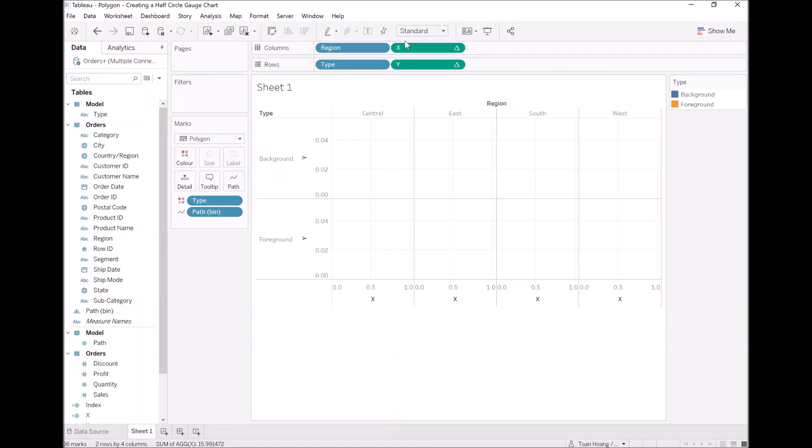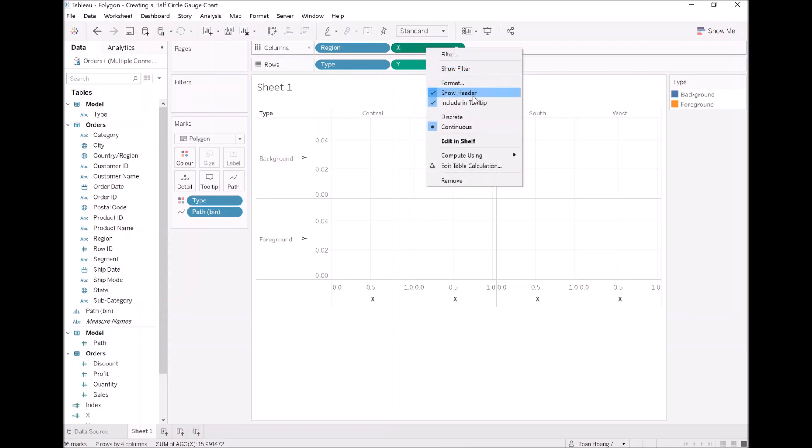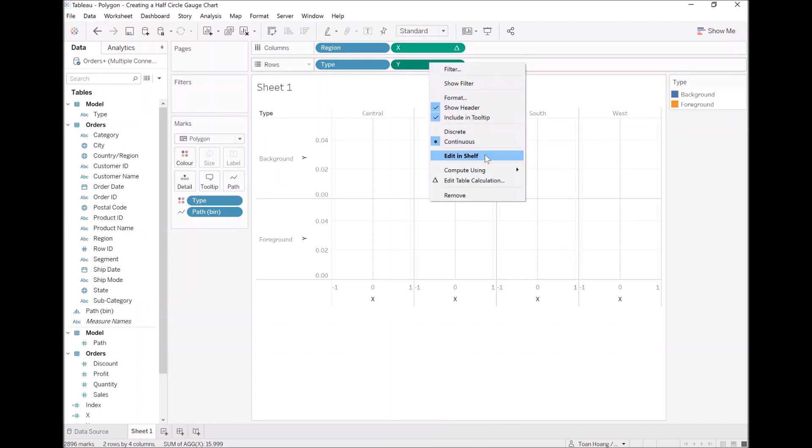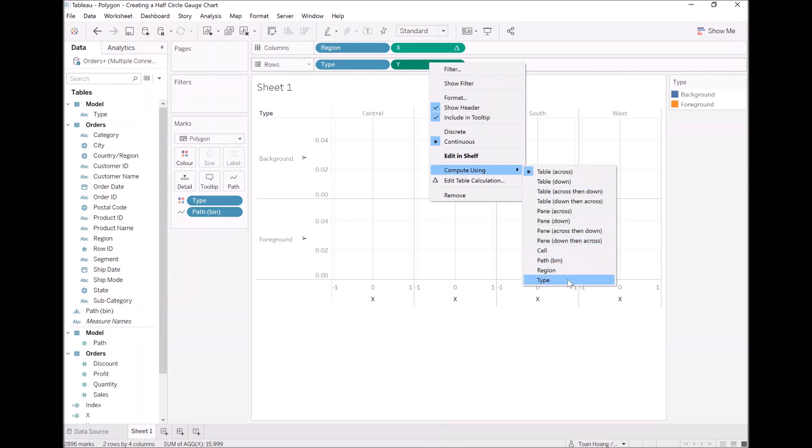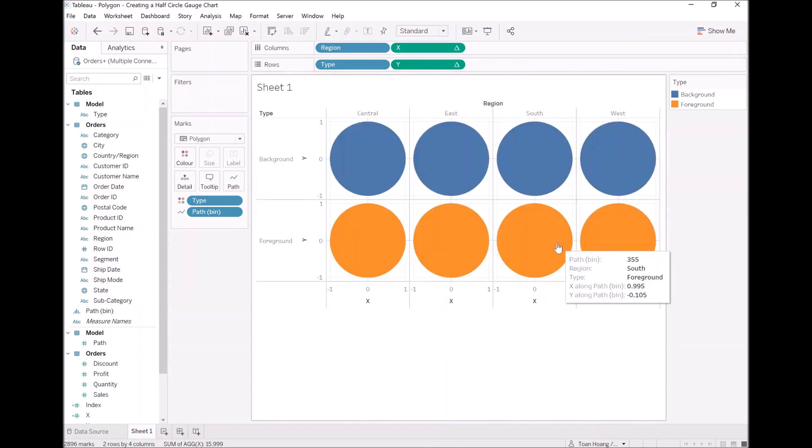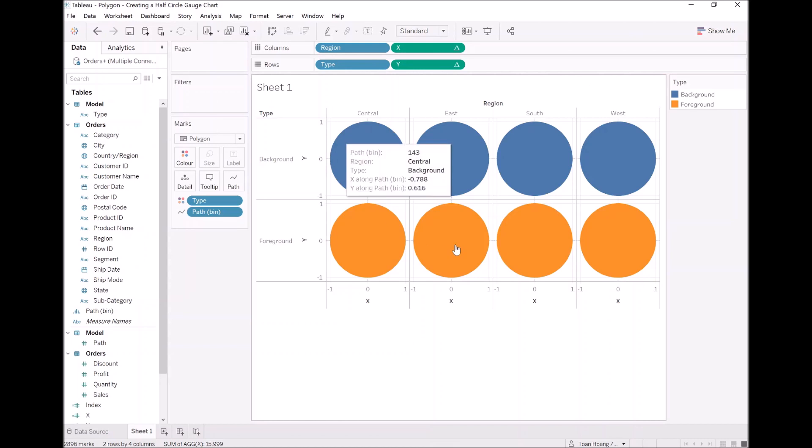Now, the last step is to configure our table calculations. Right click on X, go to compute using, path bin. Let's do the same with Y. Beautiful.